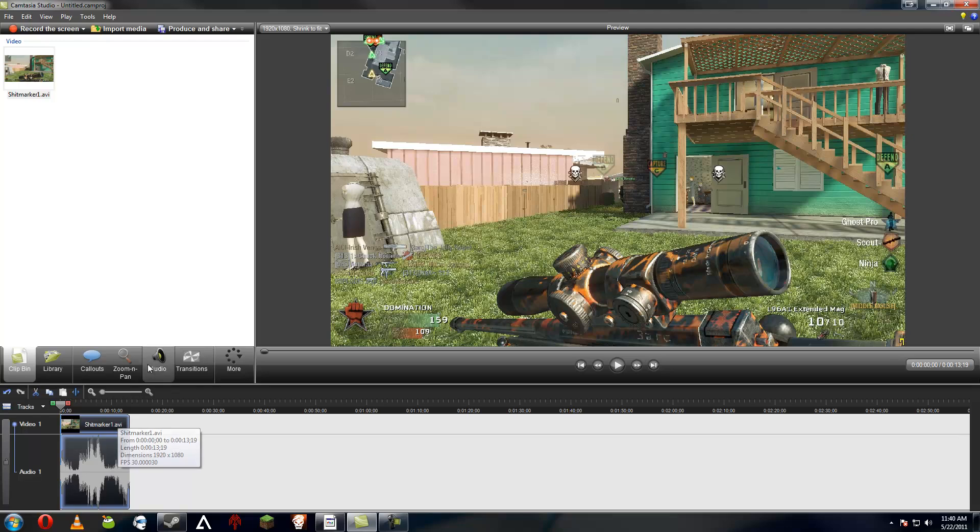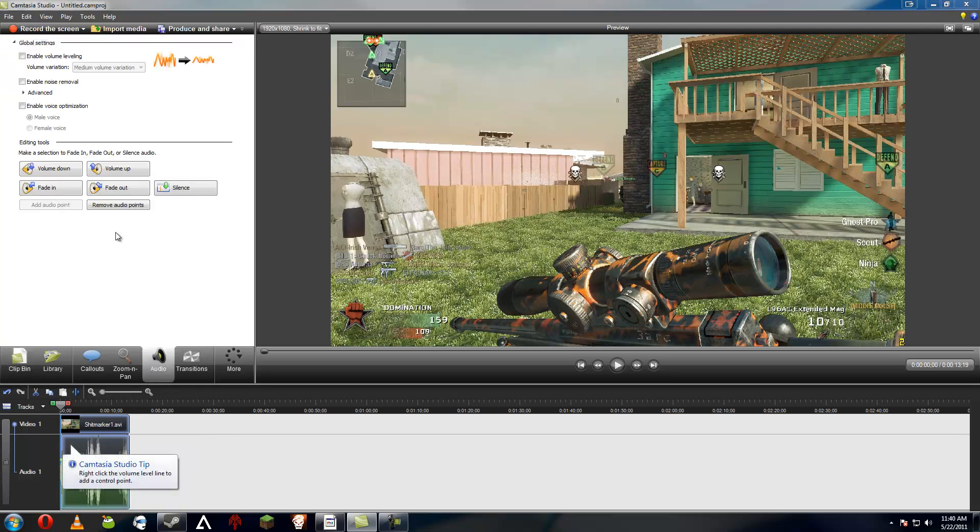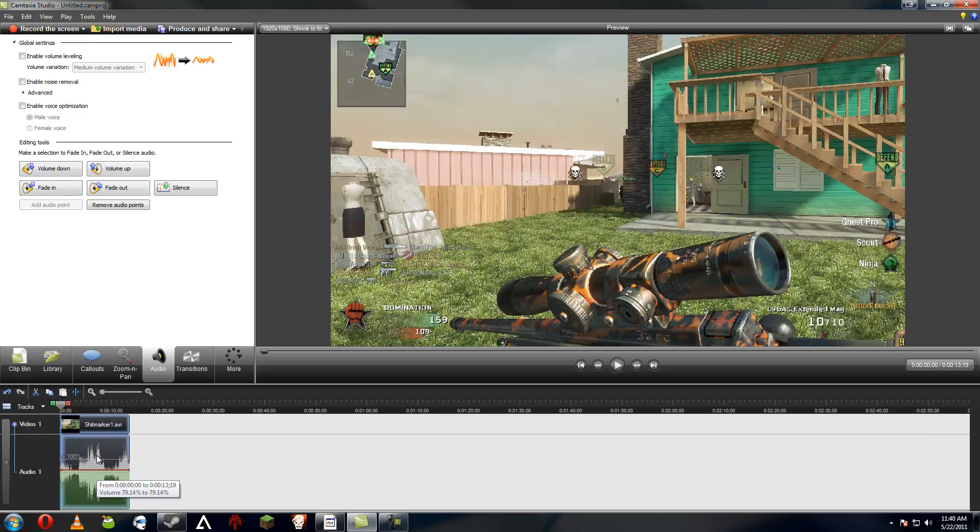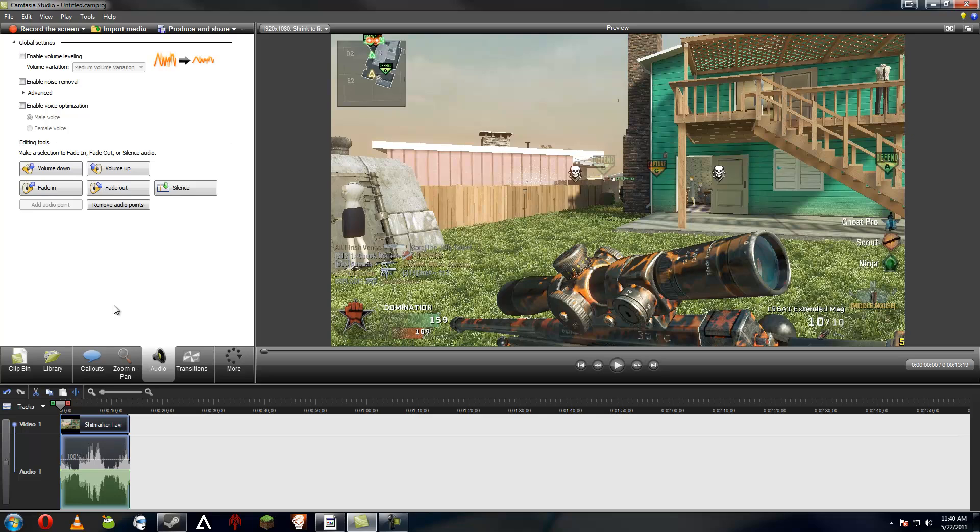And basically, for Camtasia, since every time you use the volume at 100 percent, you are going to want to turn the volume down to about 80 percent. It doesn't have to be exact, it doesn't have to be perfect.